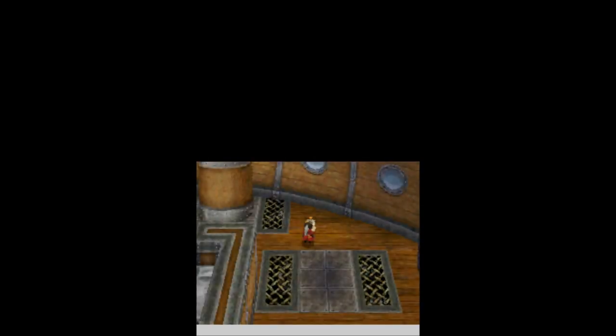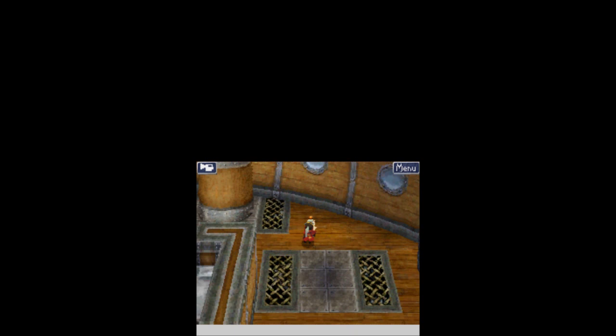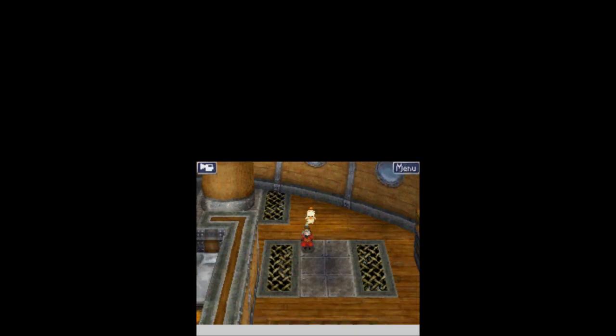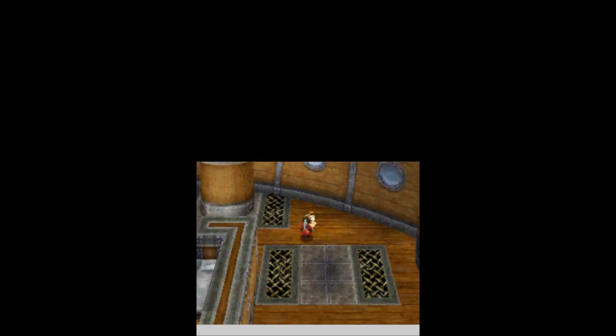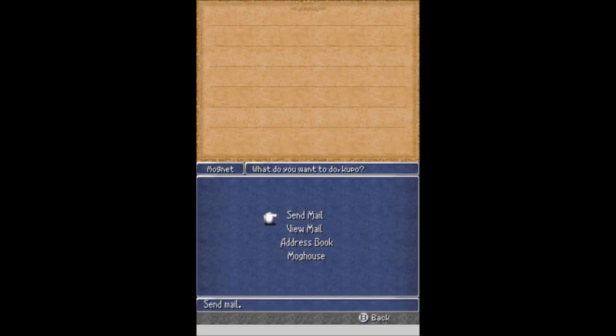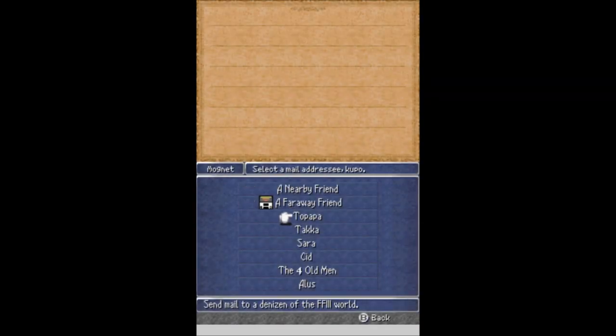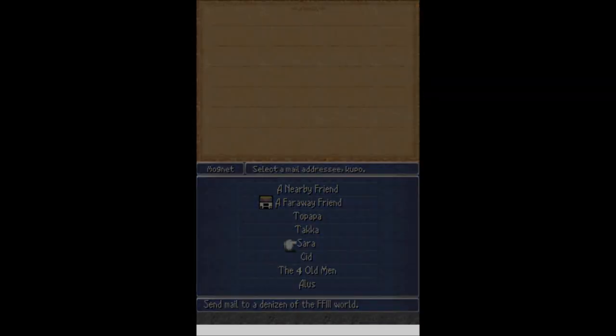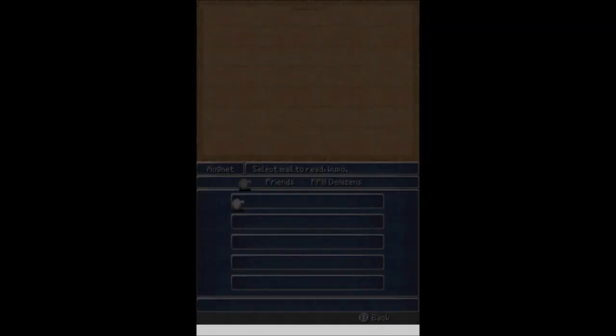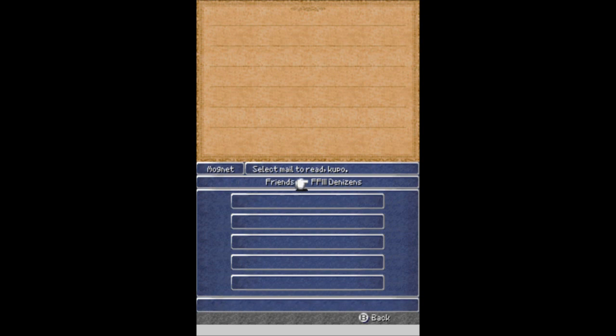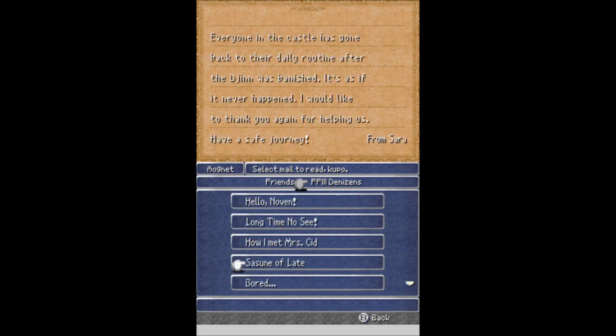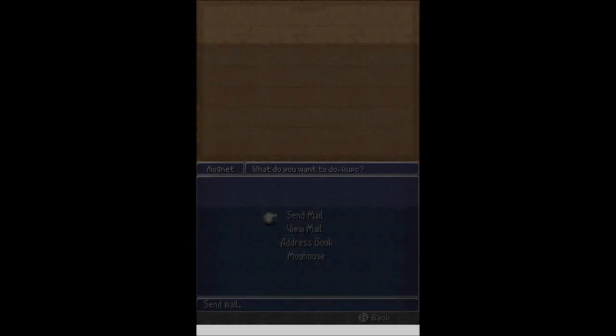And now I need to wait an hour so that I can message her again. I think it's been an hour. Let's talk to Moogle. Send Sarah something else. Sweet. She answered back. Sassooned of late. Everyone in the castle has gone back to their daily routine after the djinn was banished. It's as if it never happened. I would like to thank you again for helping us. Have a safe journey!